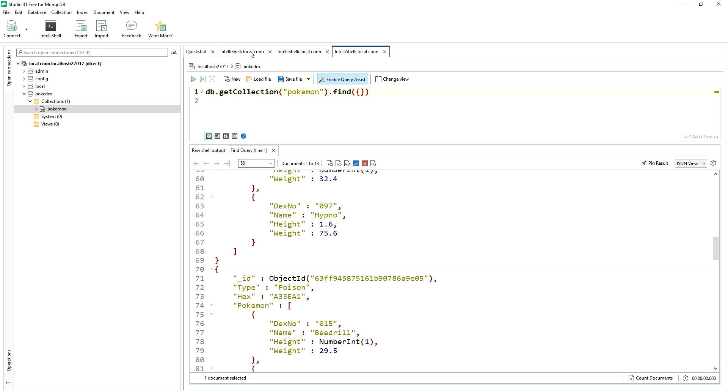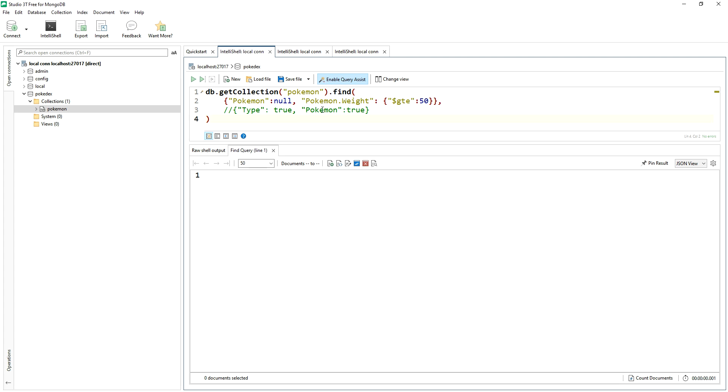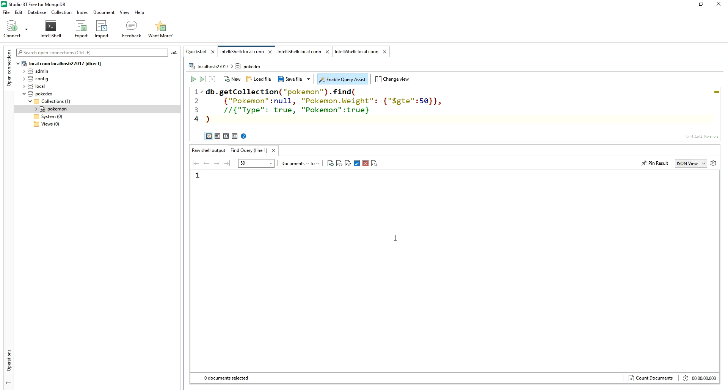So then when we come back to a query like this, with a find, and we say Pokemon key is null, that's equivalent. Pokemon weight is greater than equal to 50. We run this. We expect we shouldn't see anything, right?